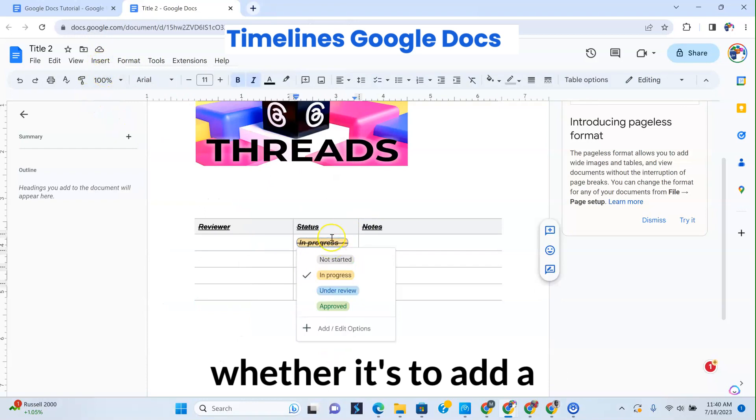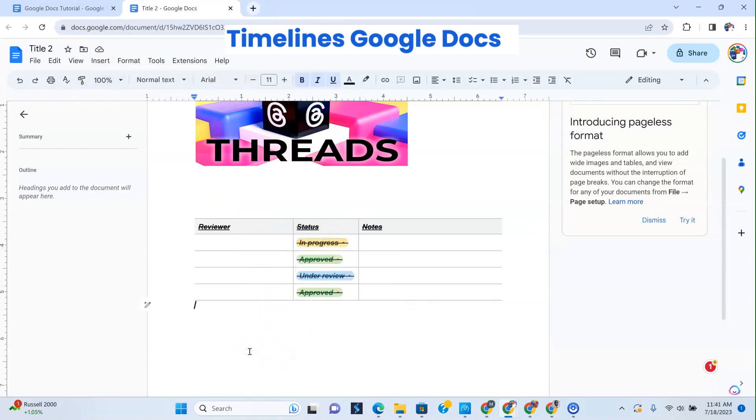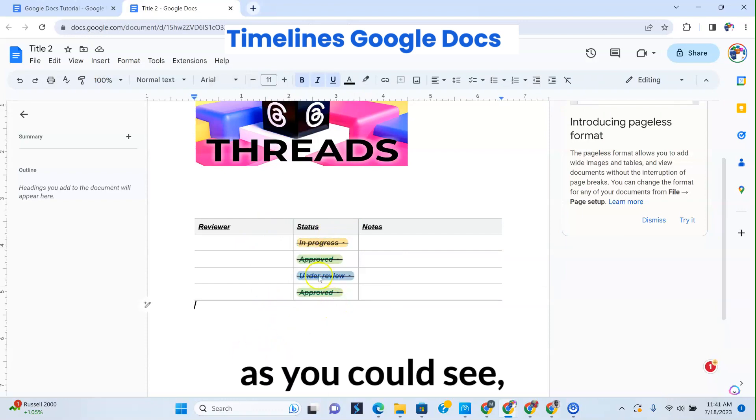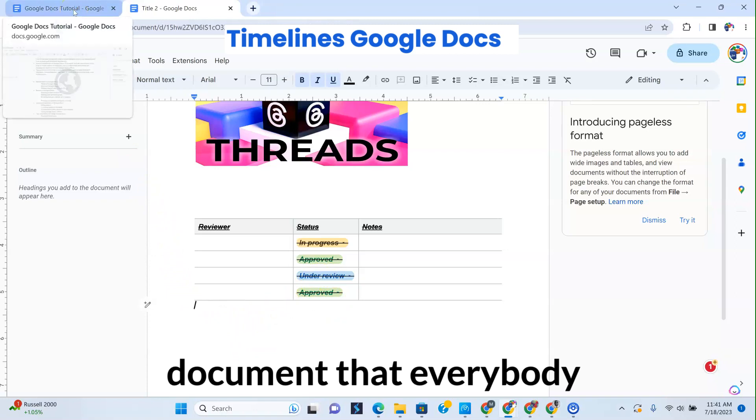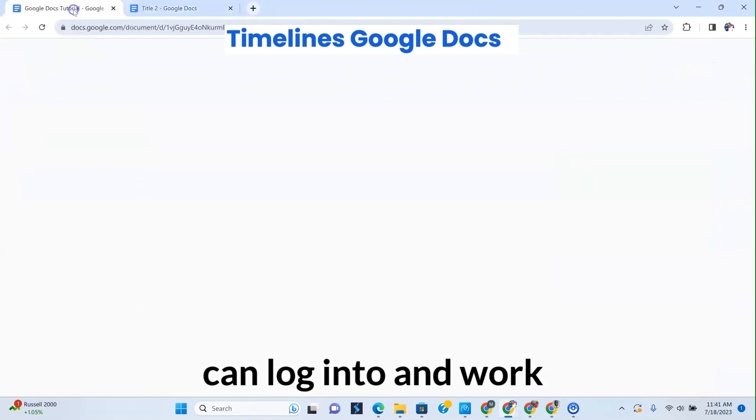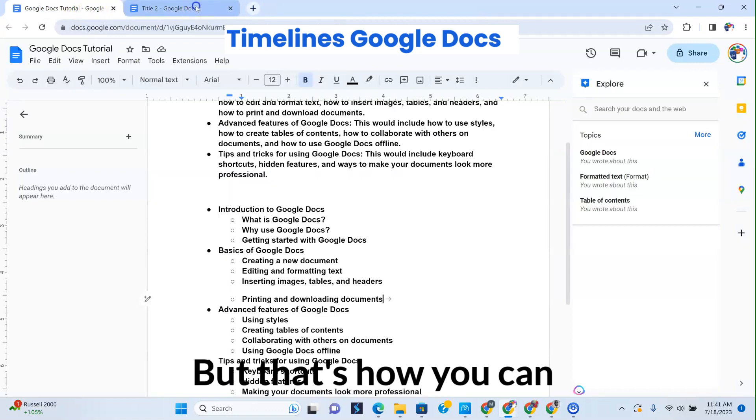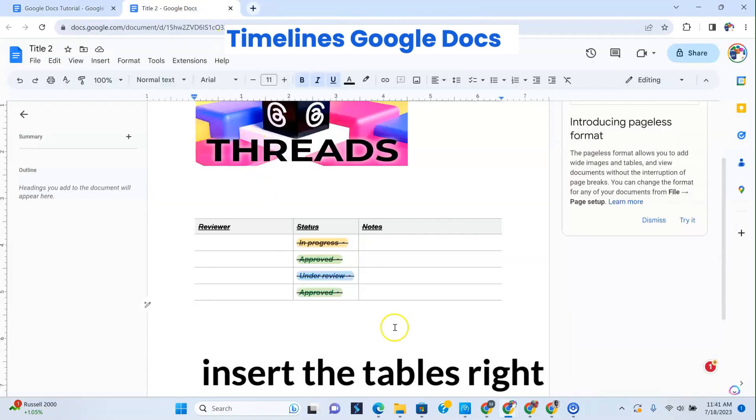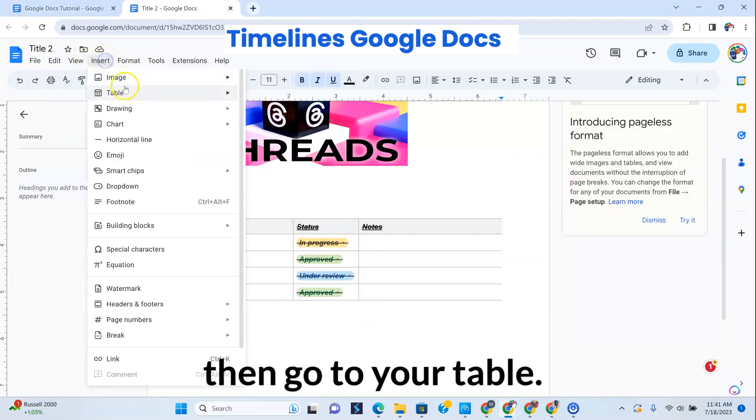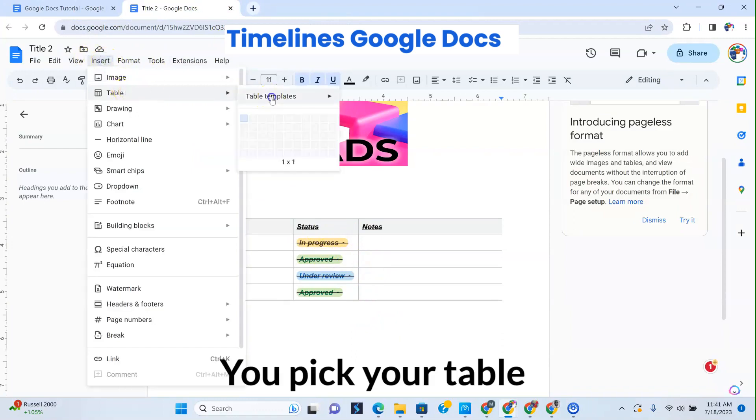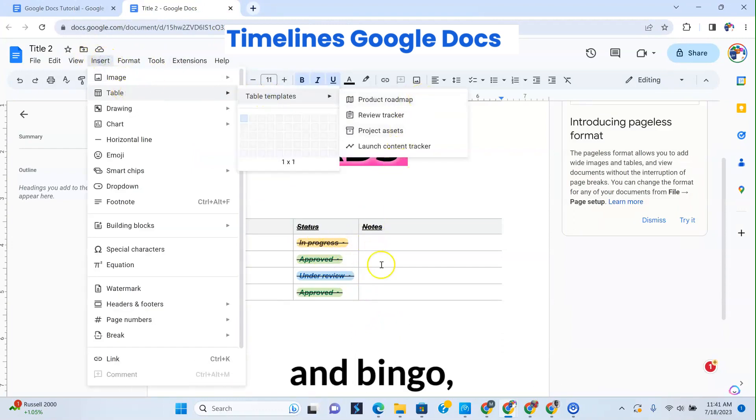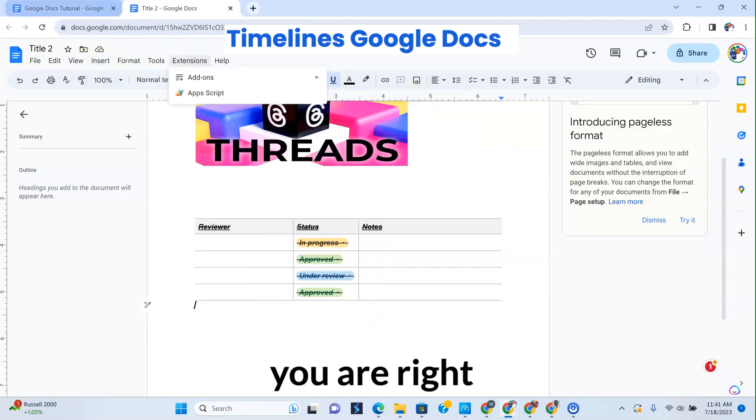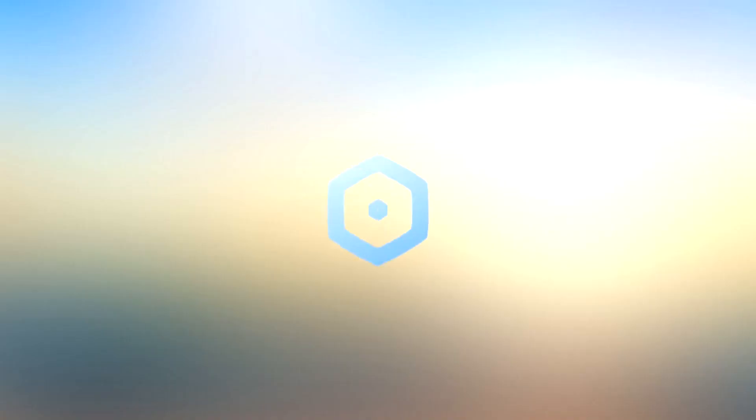Whether it's to add a status report, create a progress report, as you could see, create a project document that everybody can log into and work on. But that's how you can insert the tables right there. You go to insert and then go to your table. You pick your table template that you want, and bingo, you are right there.